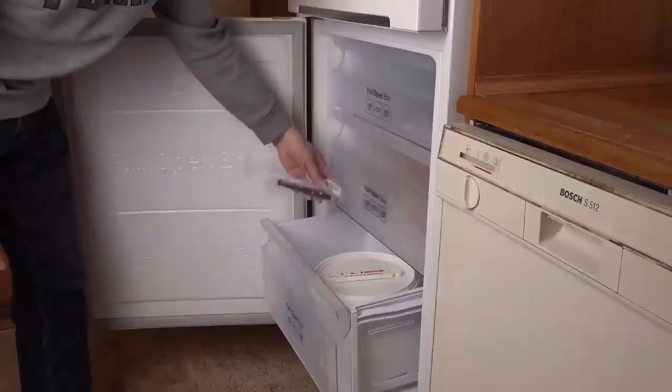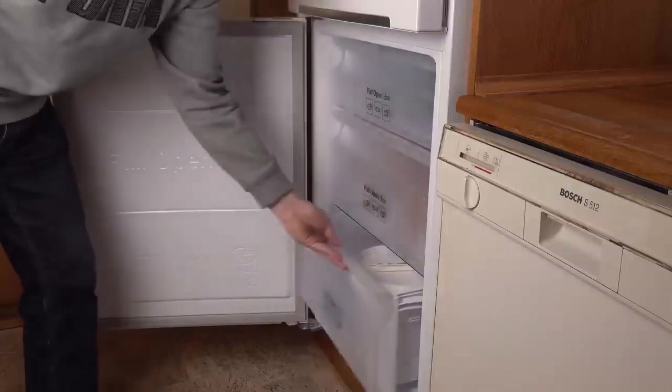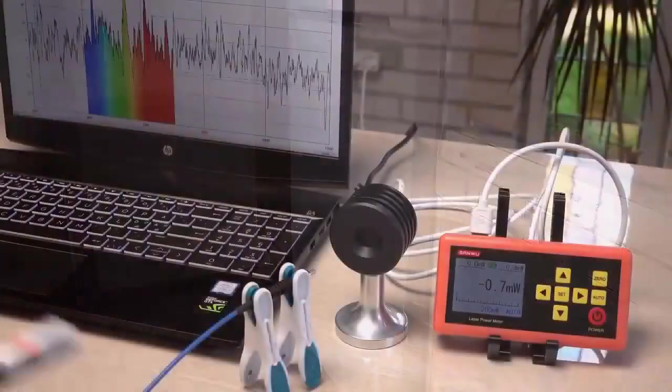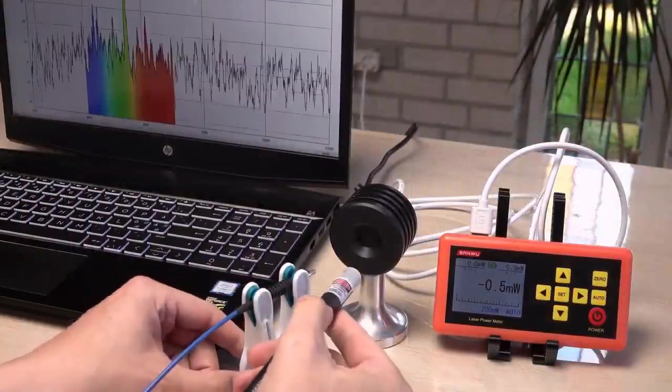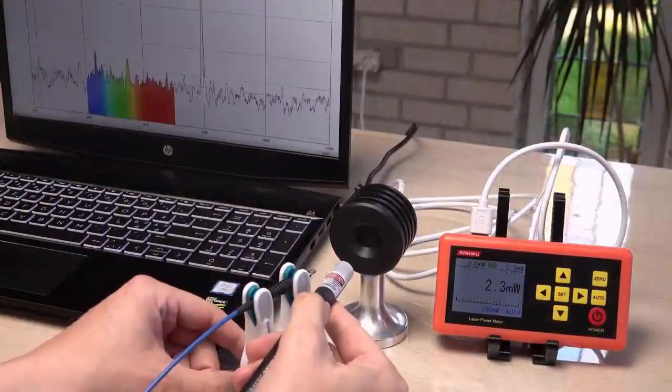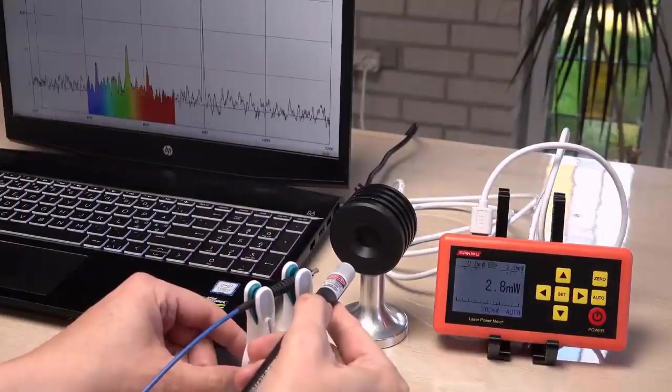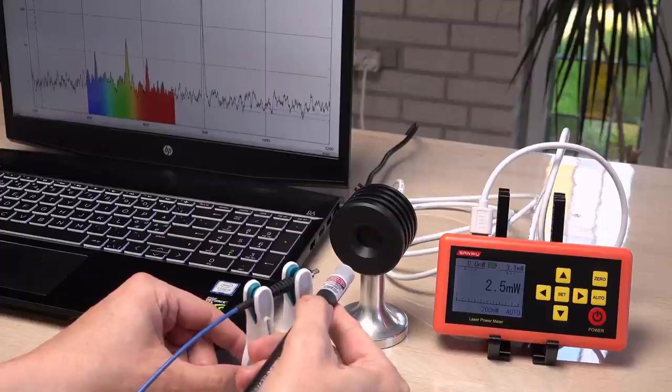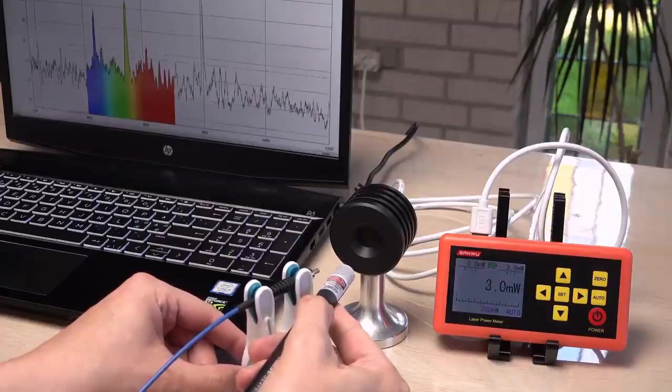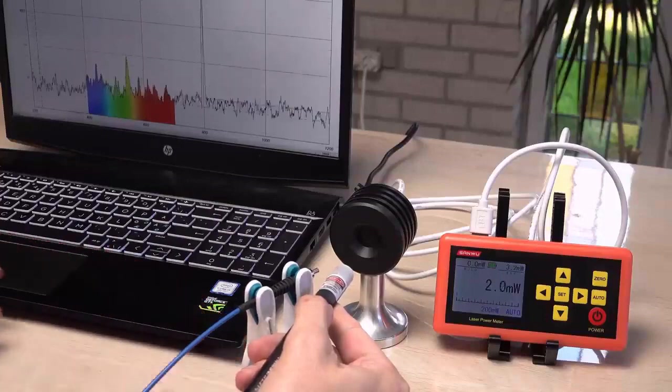Let's cool the laser again and get some numbers on how it performs cold. There we have it. 3 milliwatts of only infrared output. No green and no 1064 nanometers infrared.